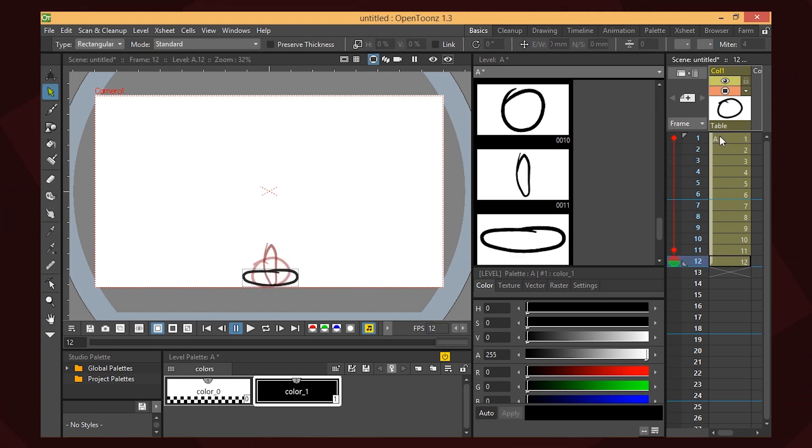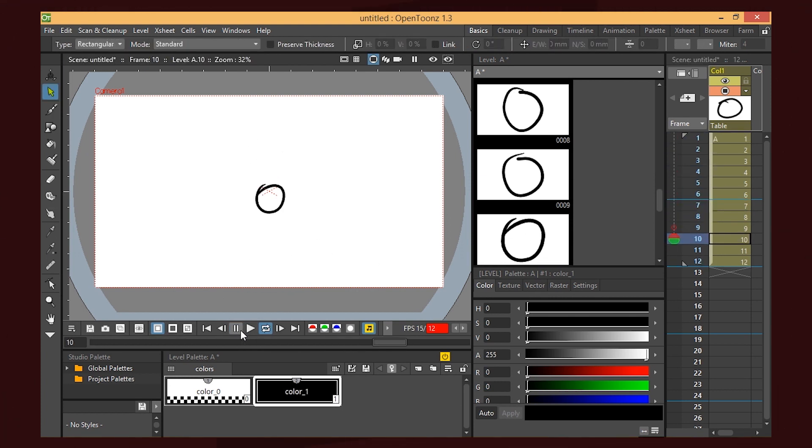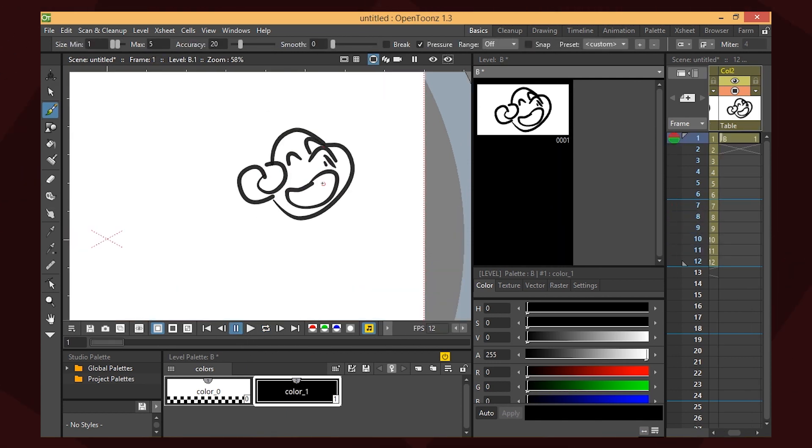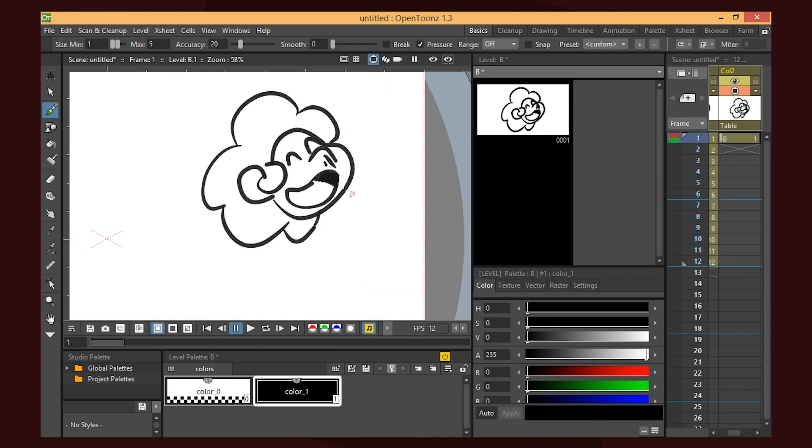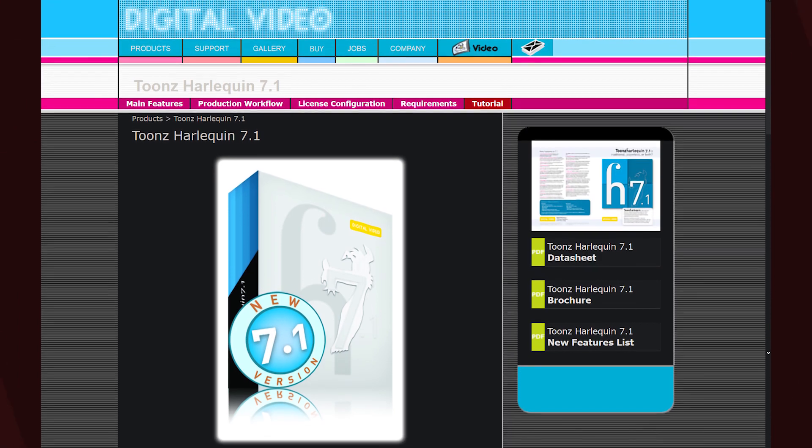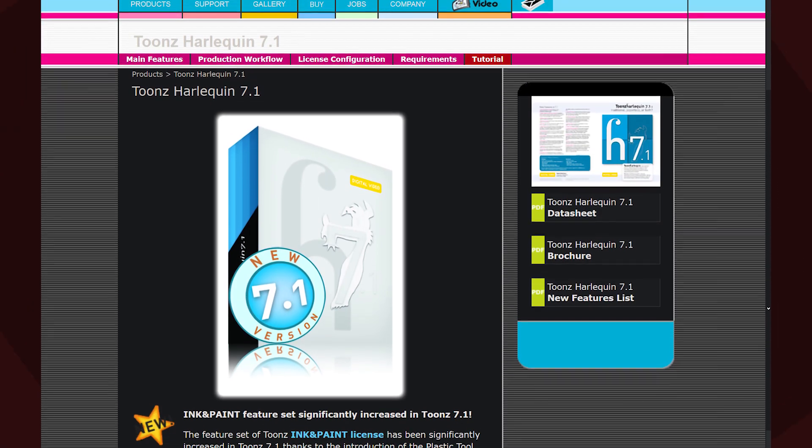This is the best software for beginner and intermediate animators alike. It's quite easy to use once you know the basics, but can be pushed pretty far in terms of its feature set. It helps that Toonz, the paid version, is almost identical and is feature film ready.